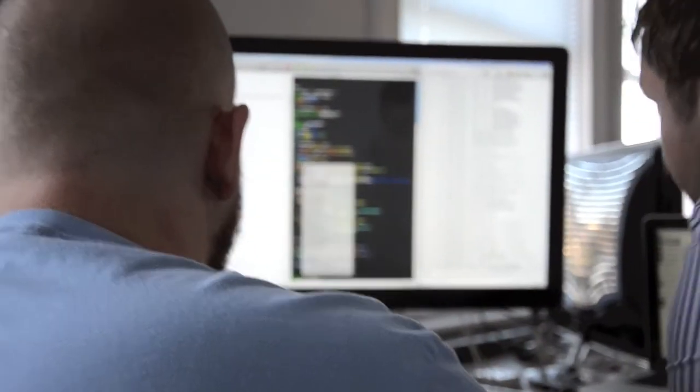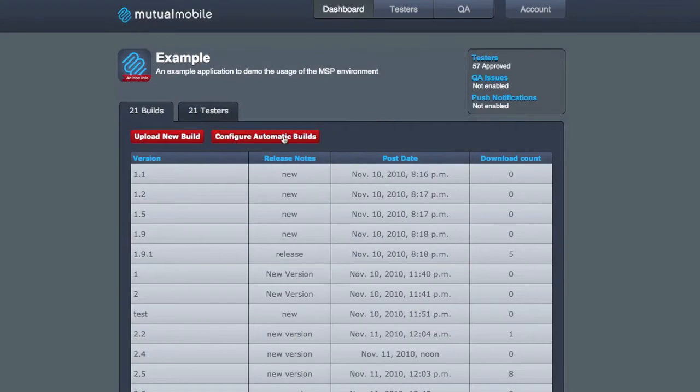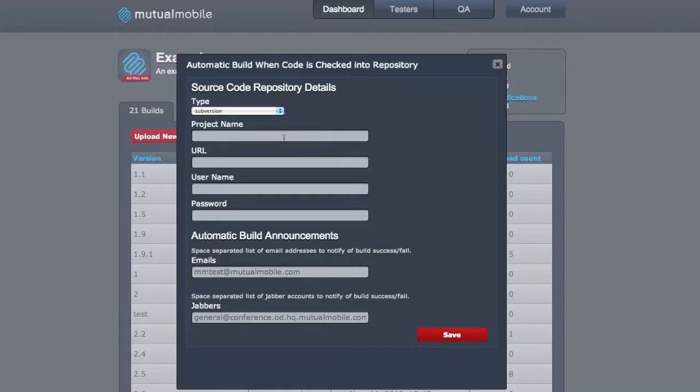or gathering feedback from the project stakeholders. So, we were forced to find some efficiencies, and that's why we built Launchpad.